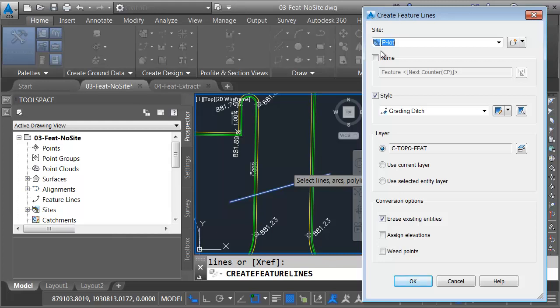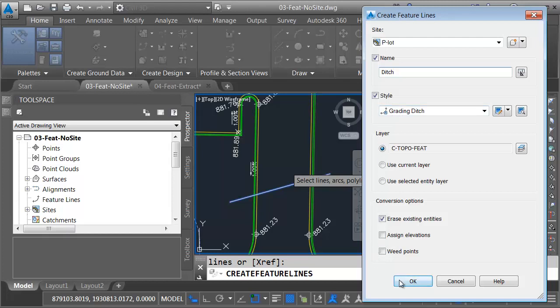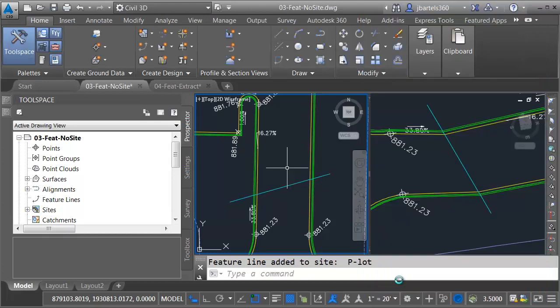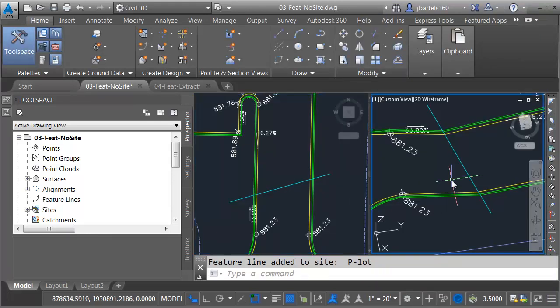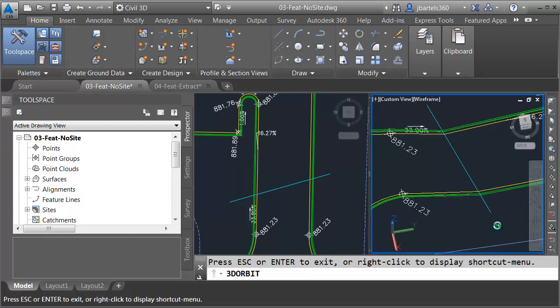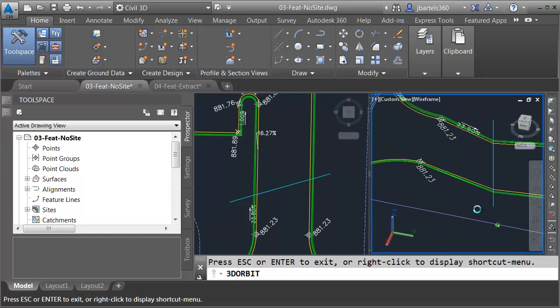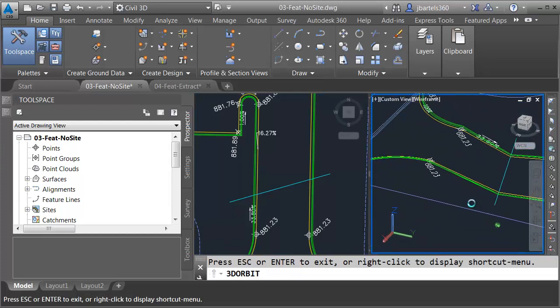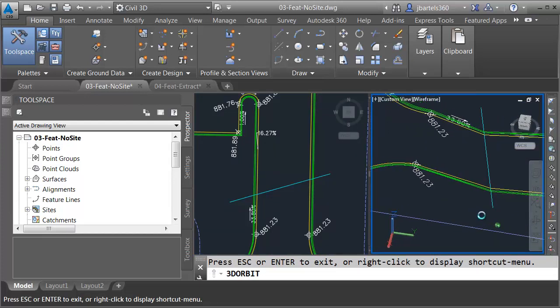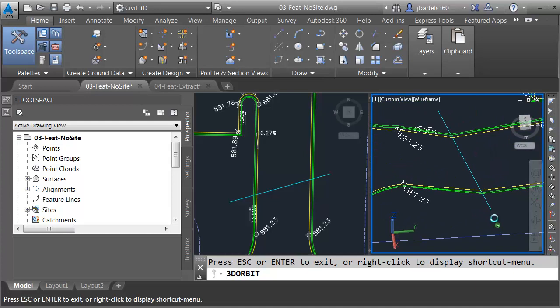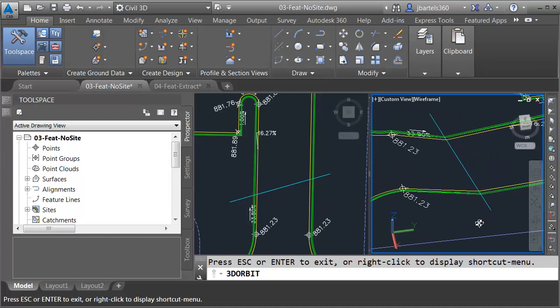Let's assume I didn't notice that. I'm going to come down and give this feature line a name. I'll call it Ditch. Here, I can select a style. Grading Ditch is fine. I'm going to accept the rest of the default settings, and I'll click OK. And notice what happens. If I come over here and orbit the drawing, we can see that since these feature lines share the same site, they interact. That is, they cross at a common elevation. This is obviously incorrect.